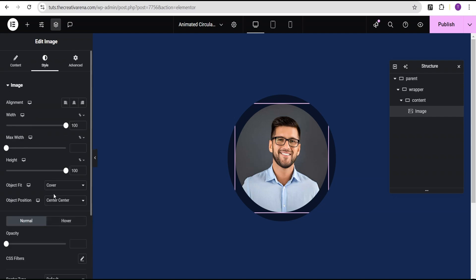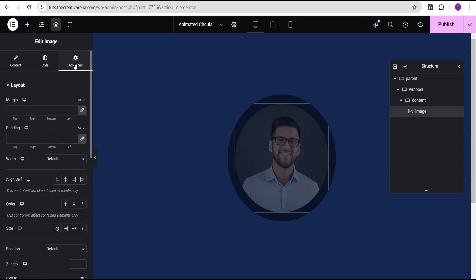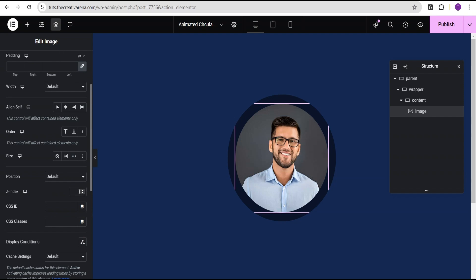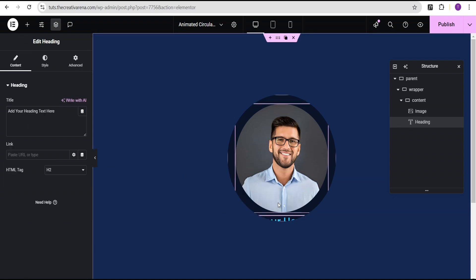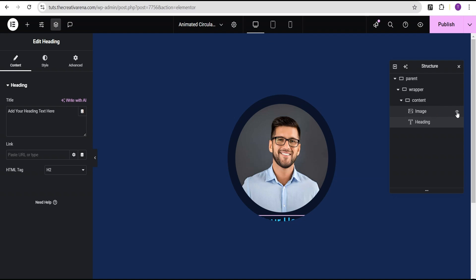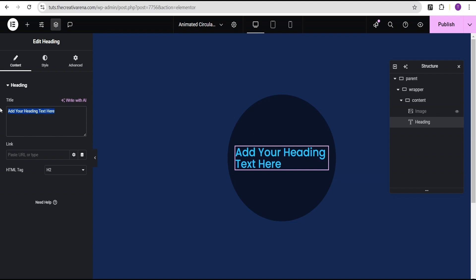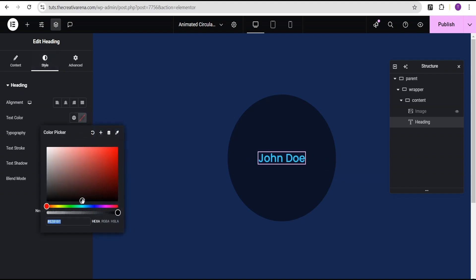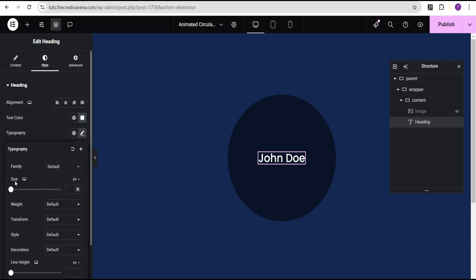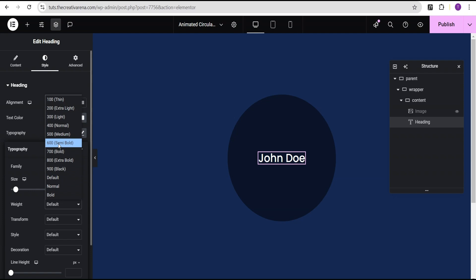The next thing we're going to do is come over to the advanced settings and give the image a Z-index of 3, same as that of the content container. Then we're going to select our heading widget and drop it below the image widget. We won't be able to see the heading widget, so I'm just going to turn off the image widget so we can see the heading as we work on it. We're going to change the text to John Doe, then go to the style option. For the text color, I'm going to change it to white. For the font size, I'm going to change it from pixel to EM and give it a value of 2. For the font weight, we're going to give it a value of 600 semibold.